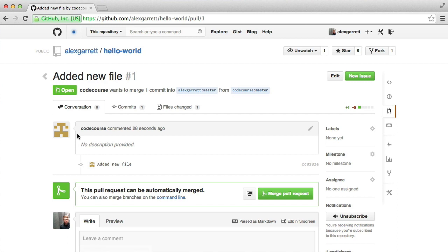As the owner of this repo, once I decide that I'm happy with the changes, I can then merge them in. Now you can merge from the command line, but in this case, I always find it quicker and easier just to click merge.